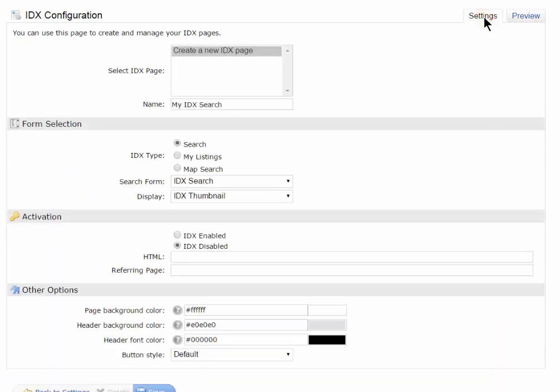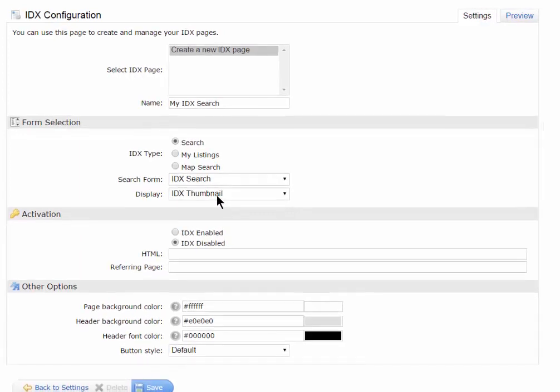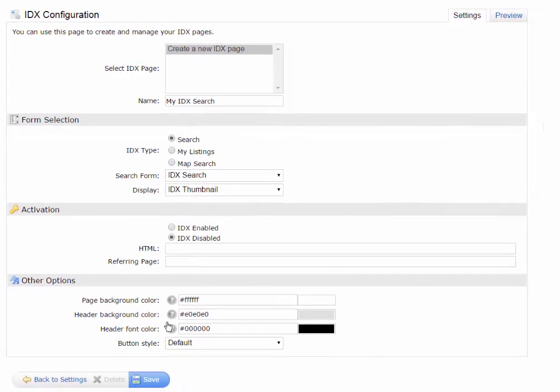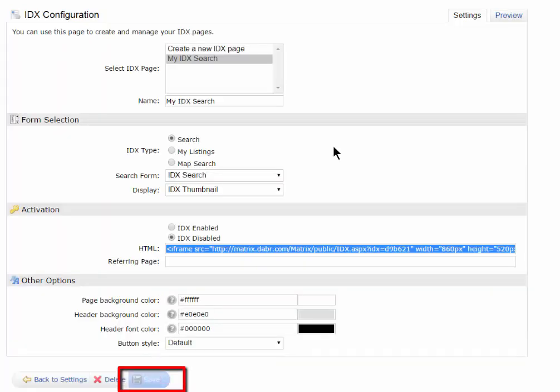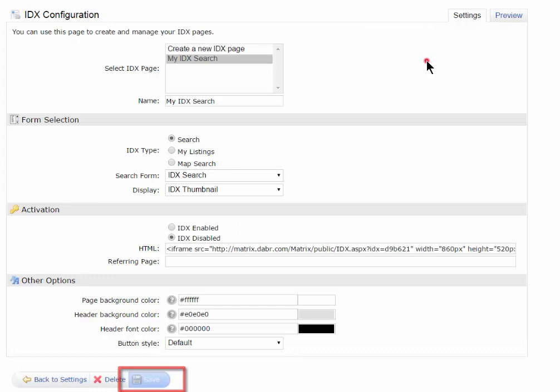So on this one, that's what I want to use. I want to use the IDX search, and I like the thumbnail view. I'm just going to go down here and simply hit Save. Now, you can see up here, I've got a brand new search IDX called My IDX Search that's configured this way.